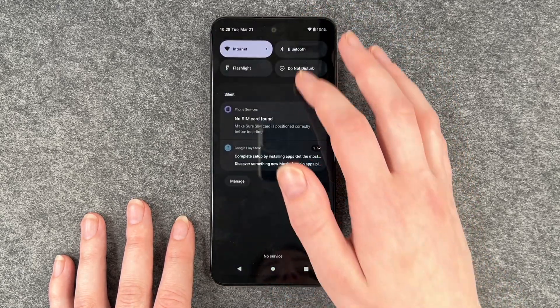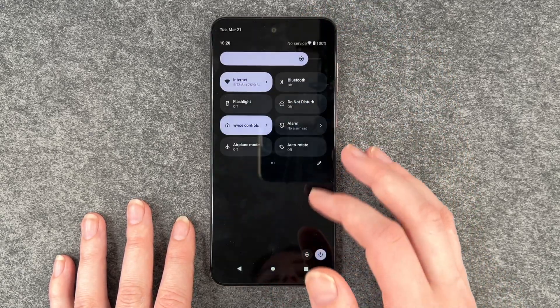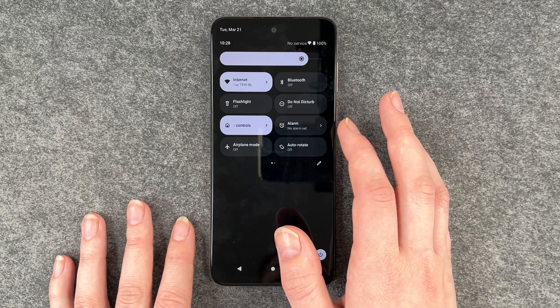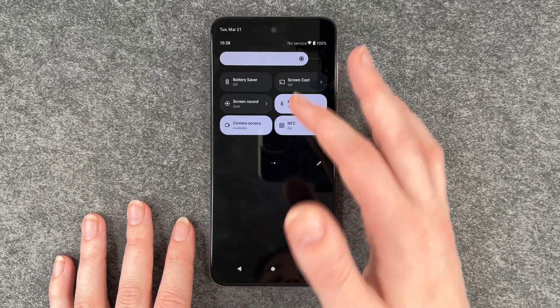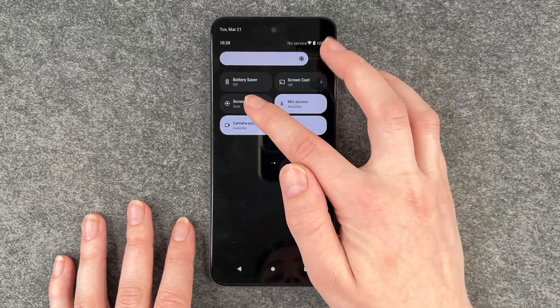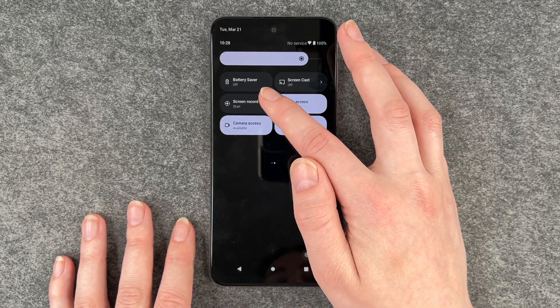For that, you want to go to your dropdown menu and go to the left, and here you have screen record.